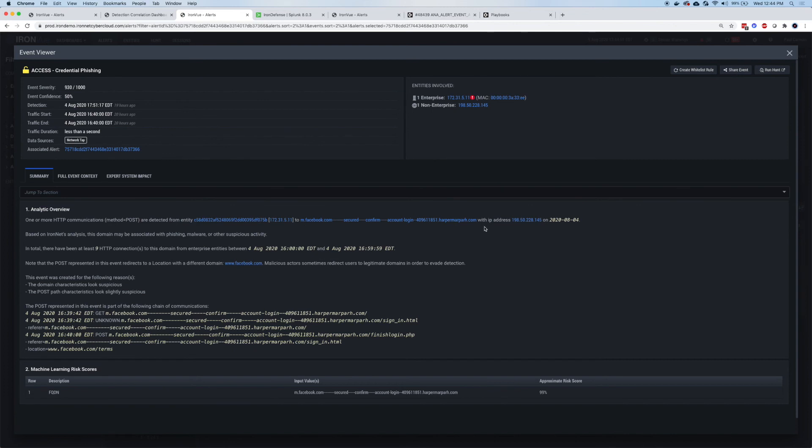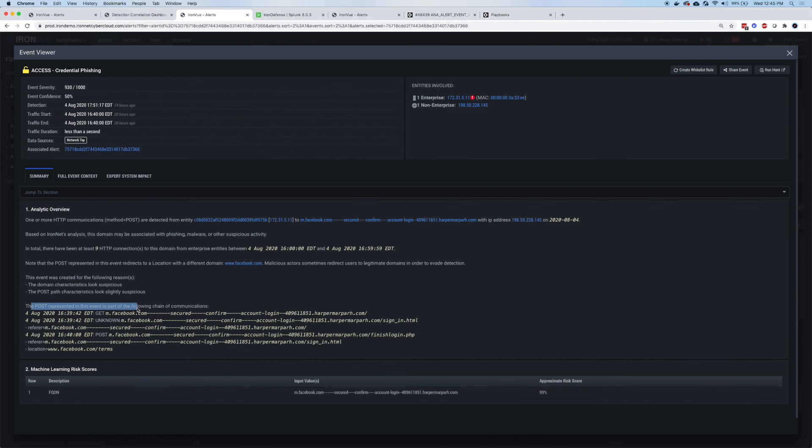In this case, m.facebook.com looks normal, everything else does not. The second part that we're looking for with credential phishing is the characteristics of the communication. In this particular case, down at the bottom, we've got a summary of the post activity.